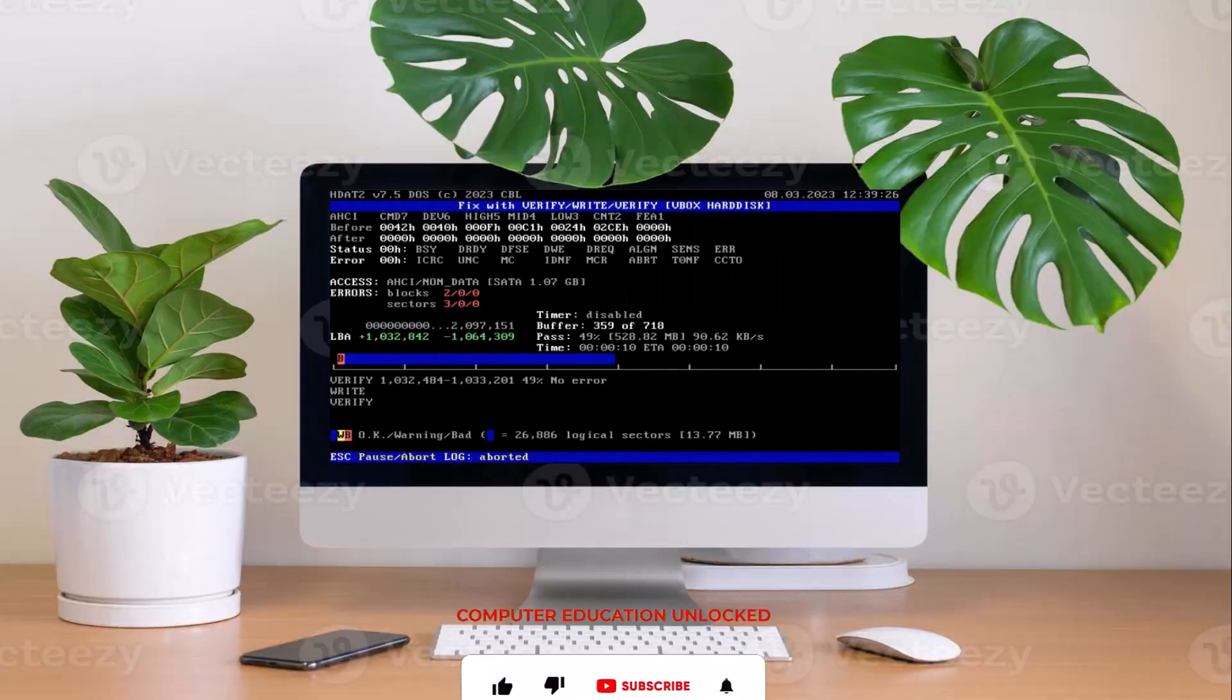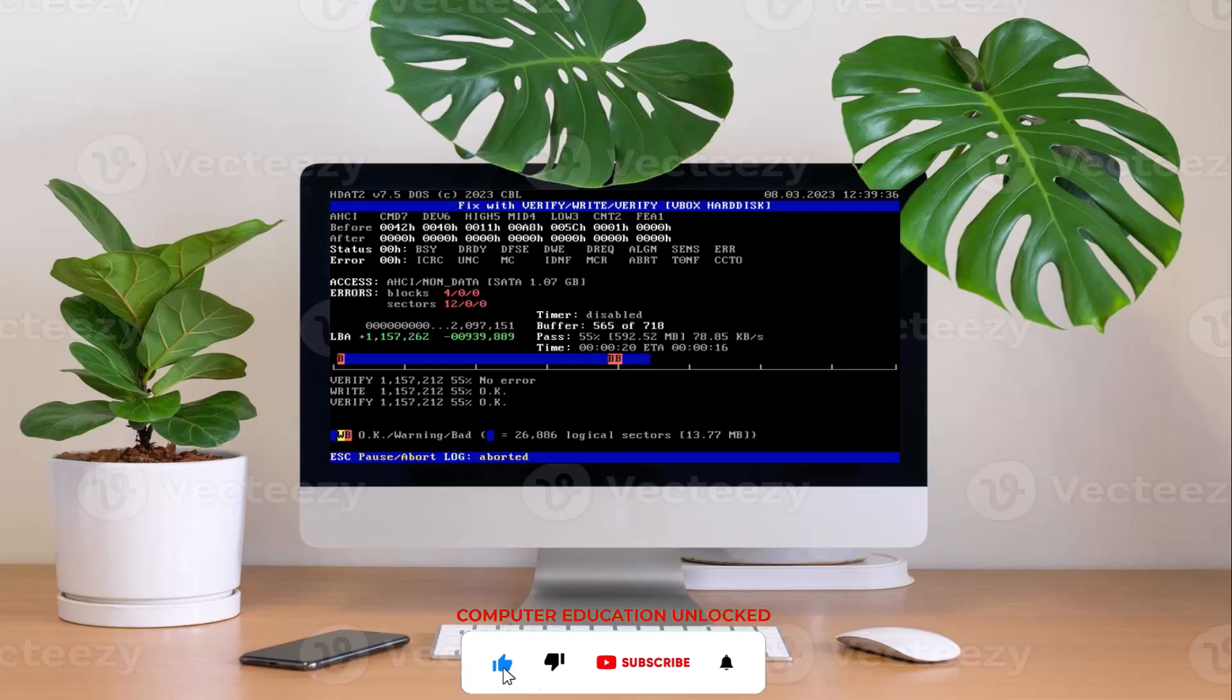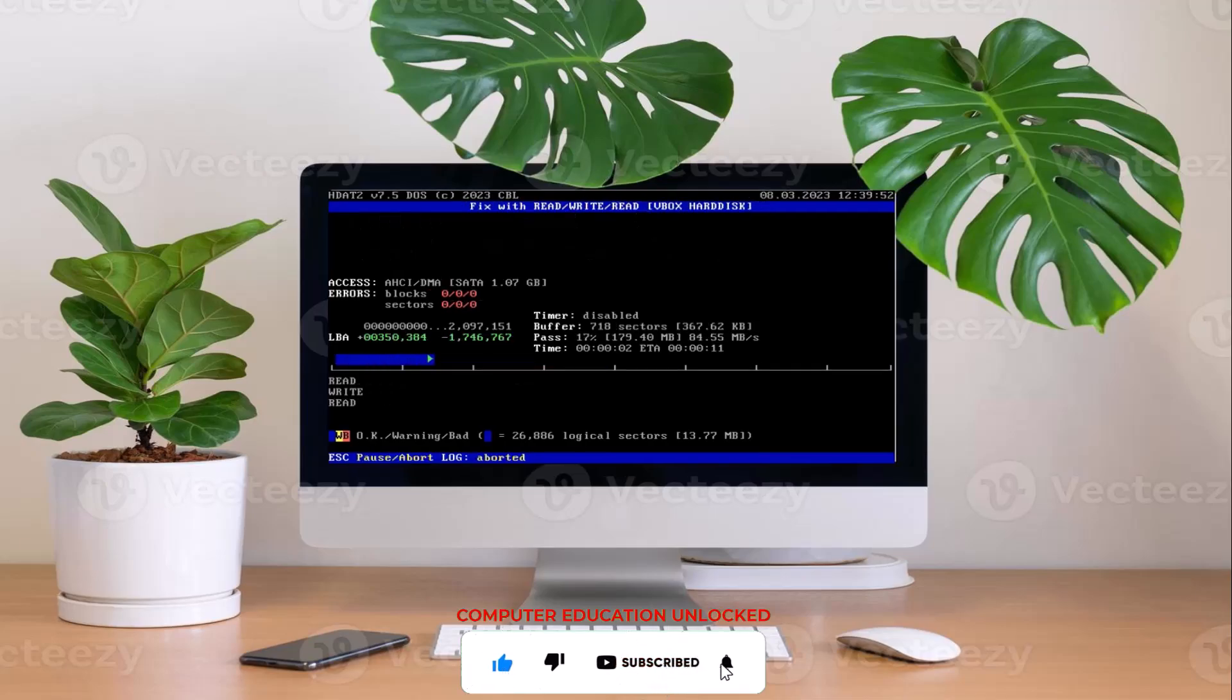Welcome to Computer Education Unlocked channel. In today's video, I want to show you how to repair hard disk bad sectors. Let's start the video.